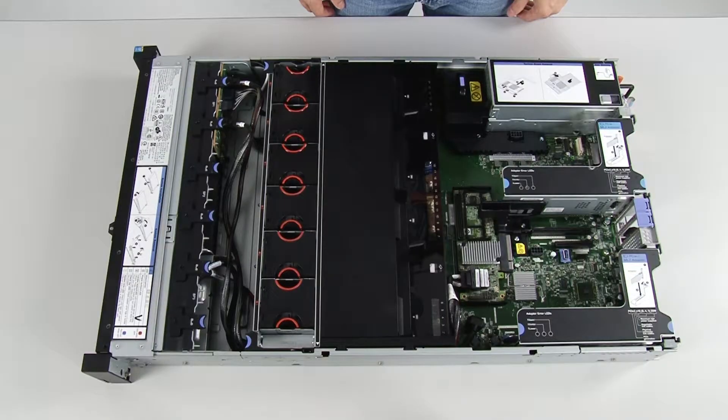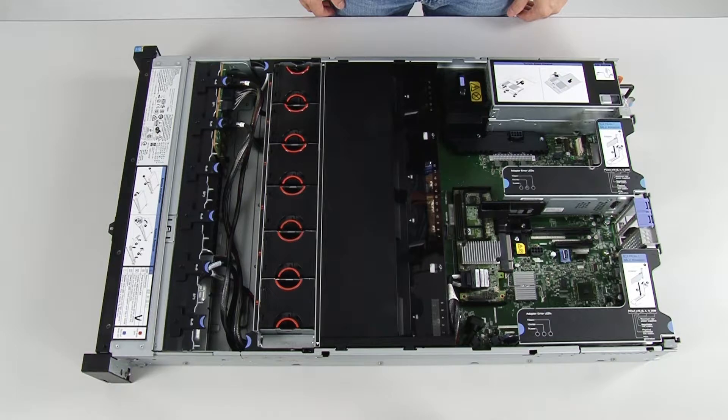To remove the air baffle, remove the PCI riser card assemblies and disconnect the RAID adapter battery and flash power module cables if needed.